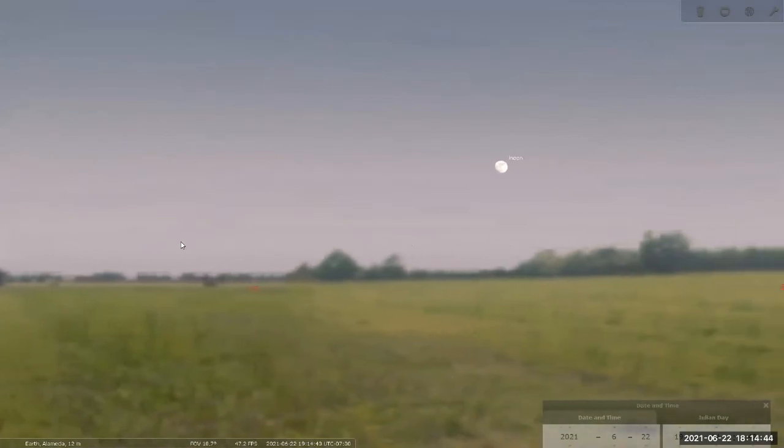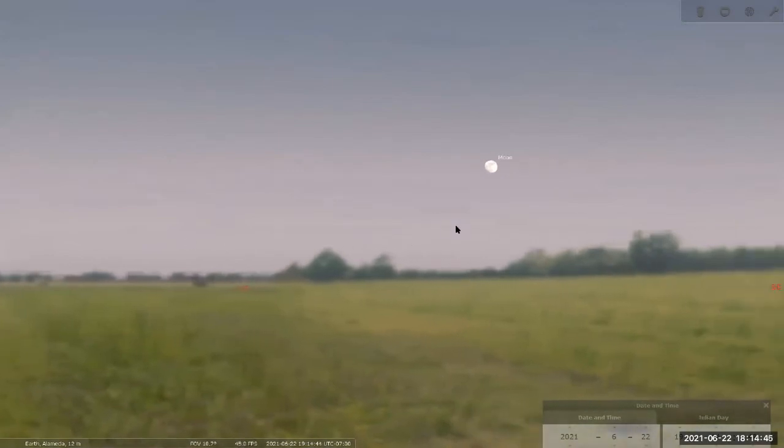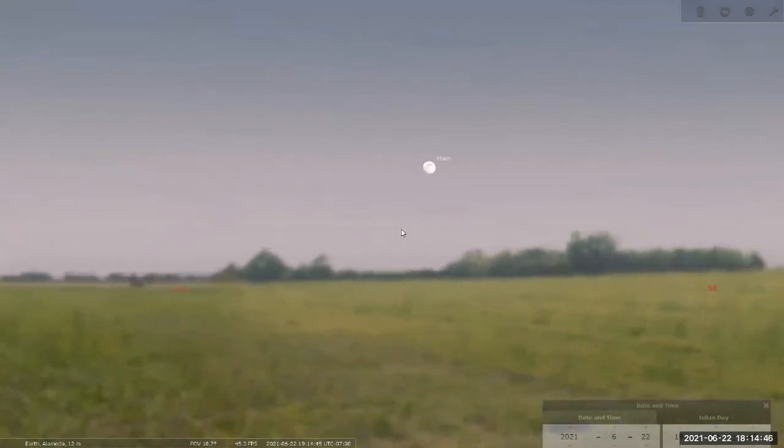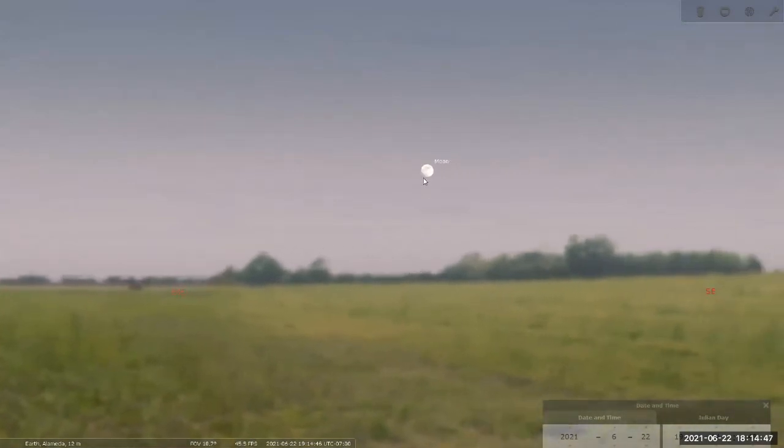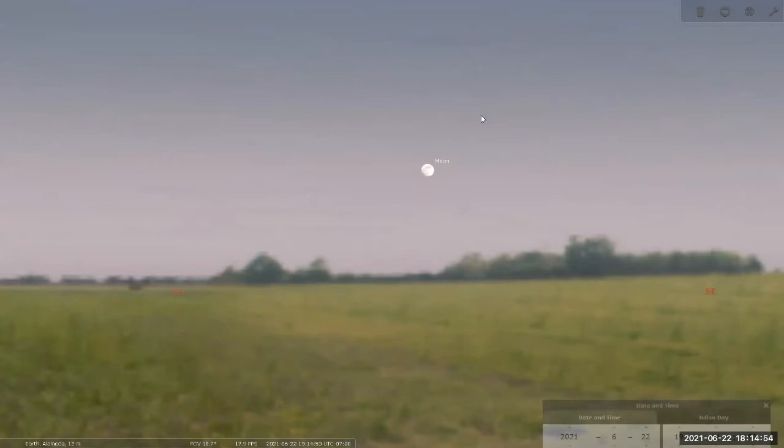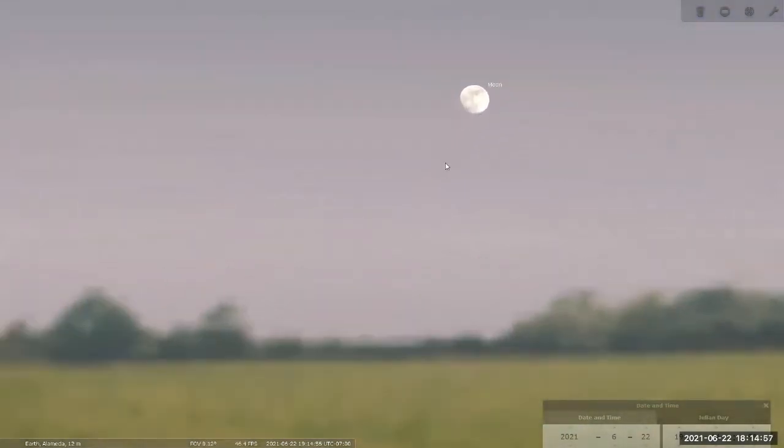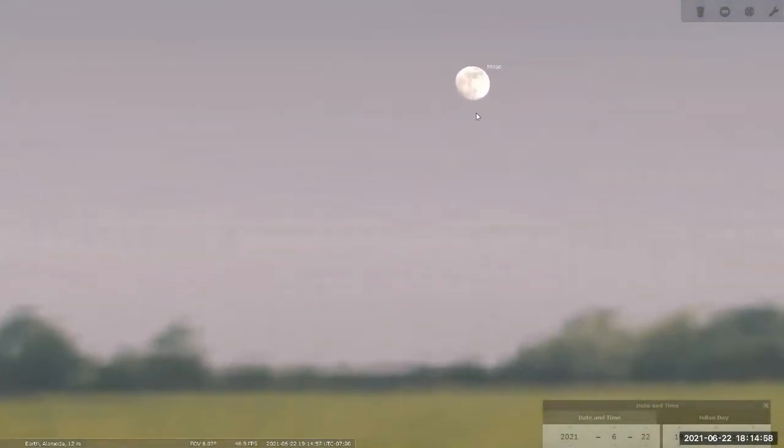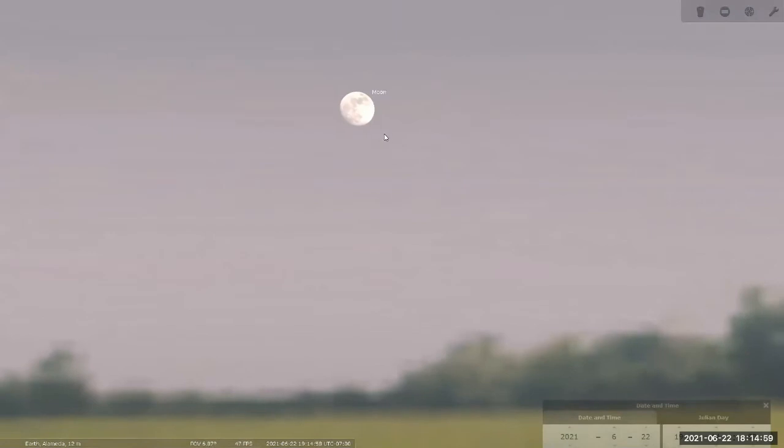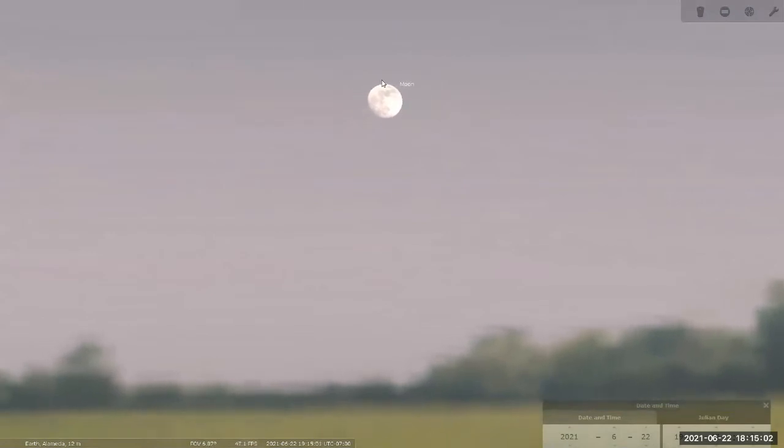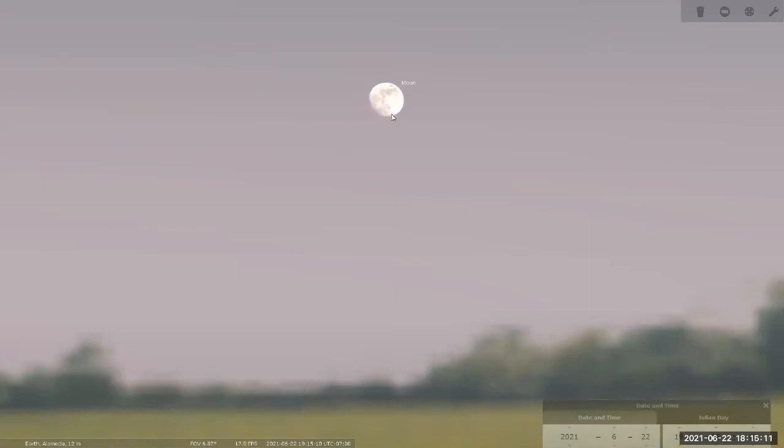And this is where orienting yourself becomes important because I know I'm looking eastward. Because I know I'm looking eastward, the side that's closer to the ground, that's going to be the eastern side. And the side that's farther away from ground, that's the western side. I would characterize this as either the western side being lit or the eastern side not being lit.